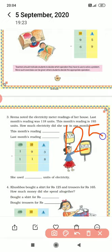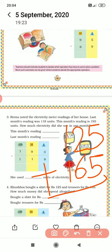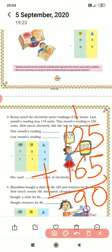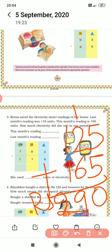So 125 for the shirt plus 165 for the trousers. We will add: 5 and 5 is 10, 6 plus 2 is 8 plus 1 is 9, and 1 plus 1 is 2. So how much money did she spend altogether? She spent rupees 290.